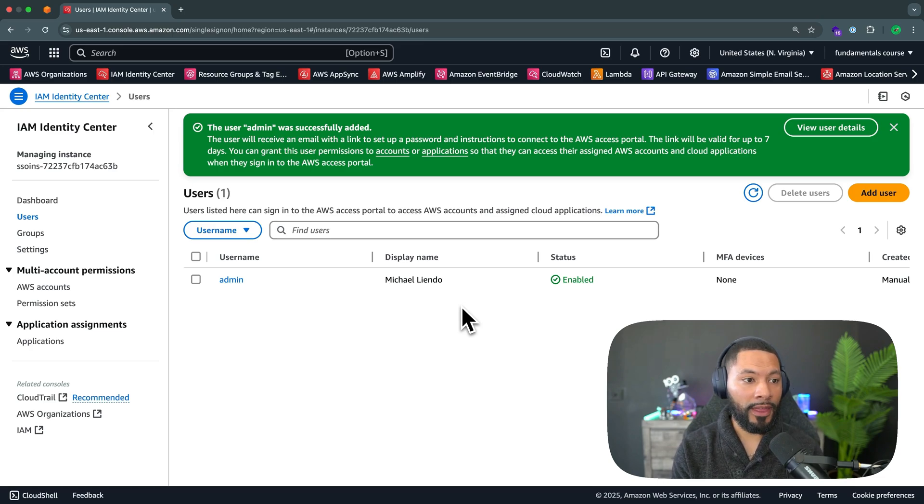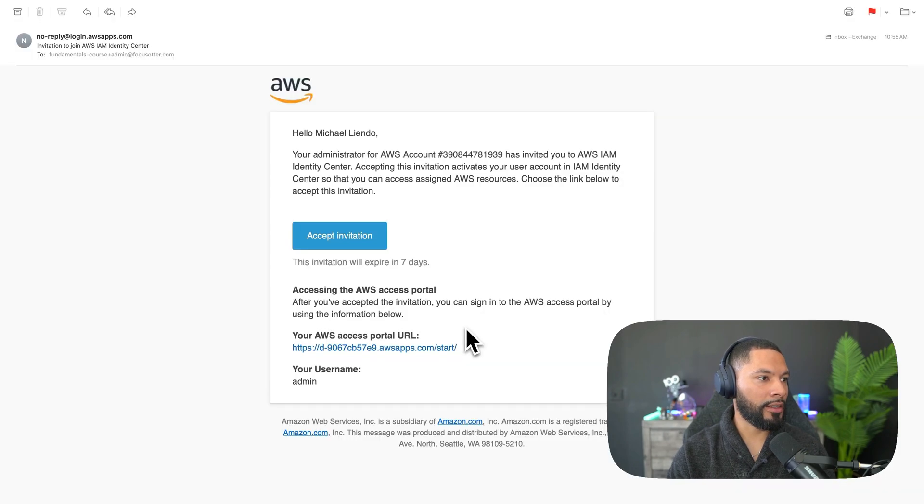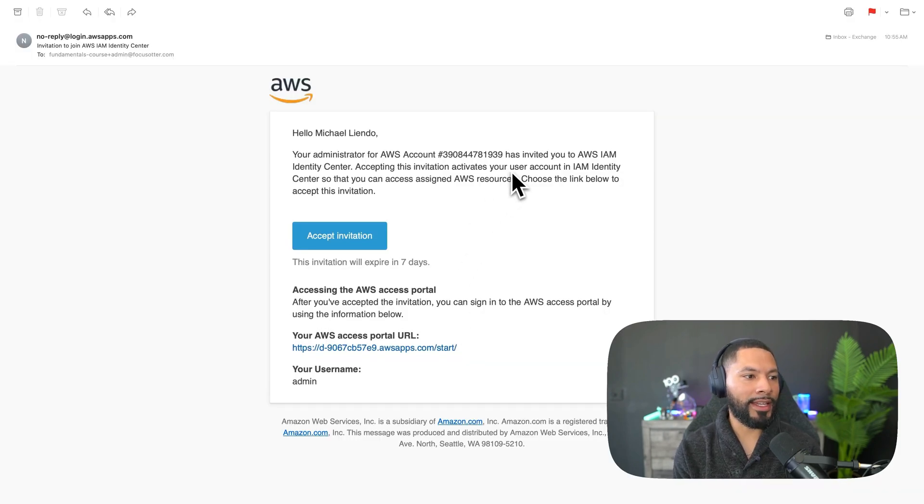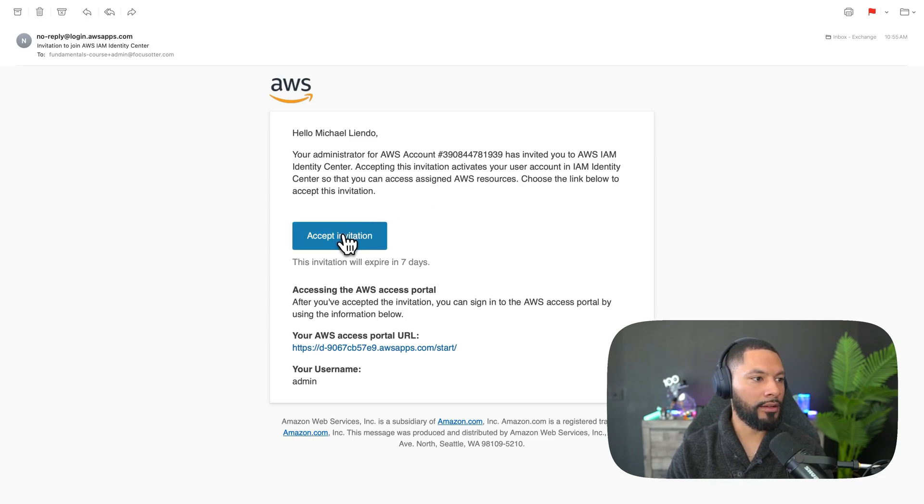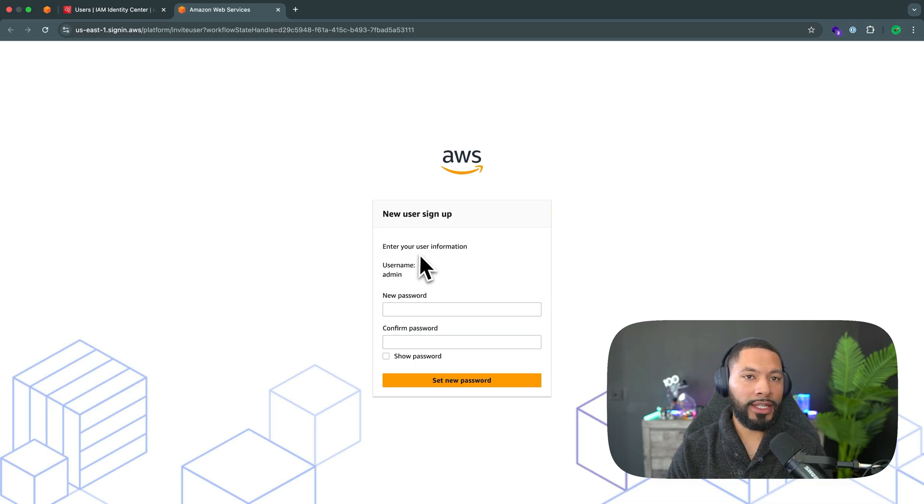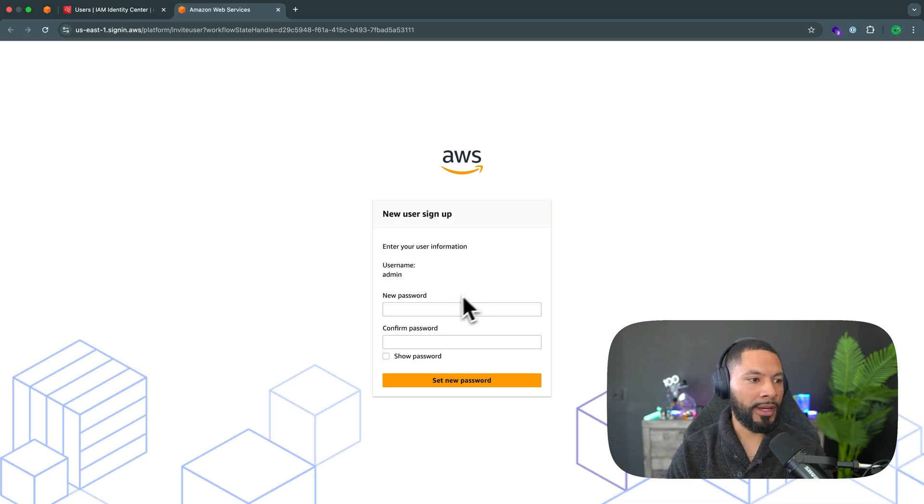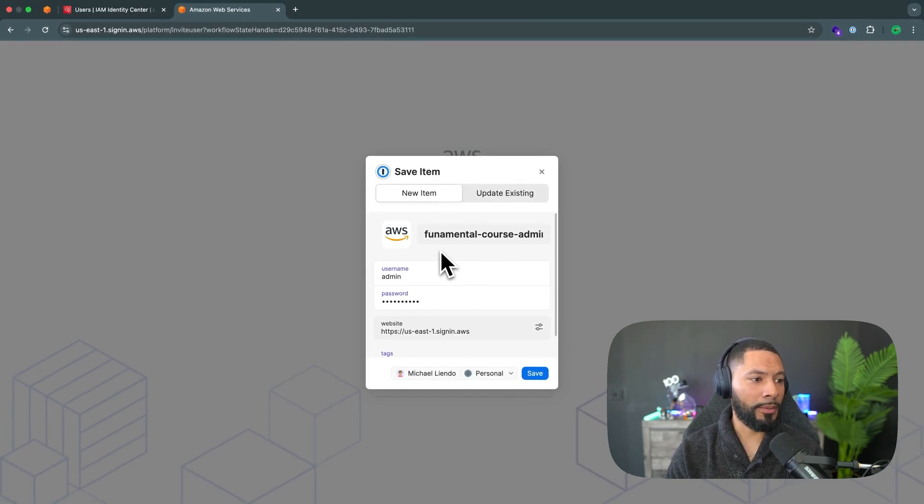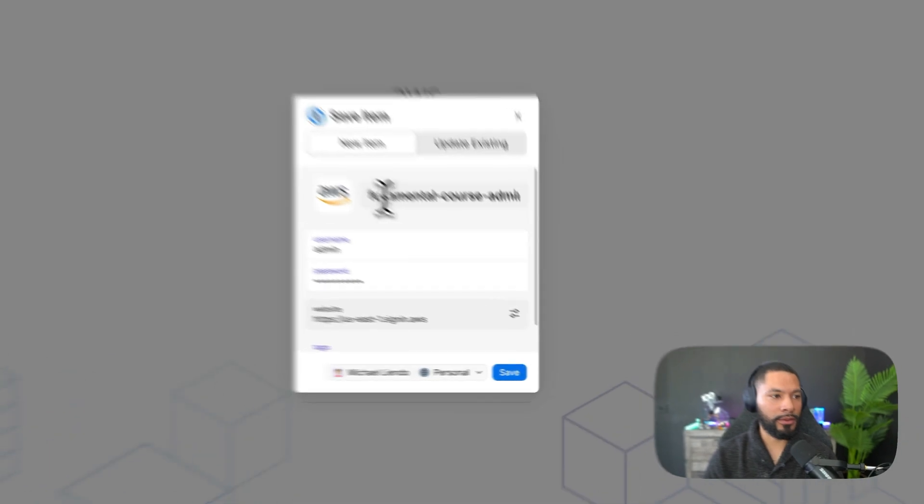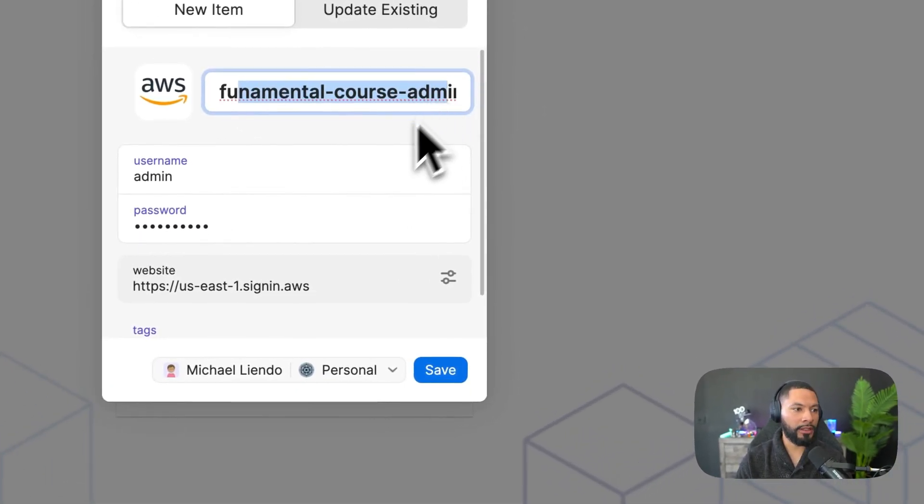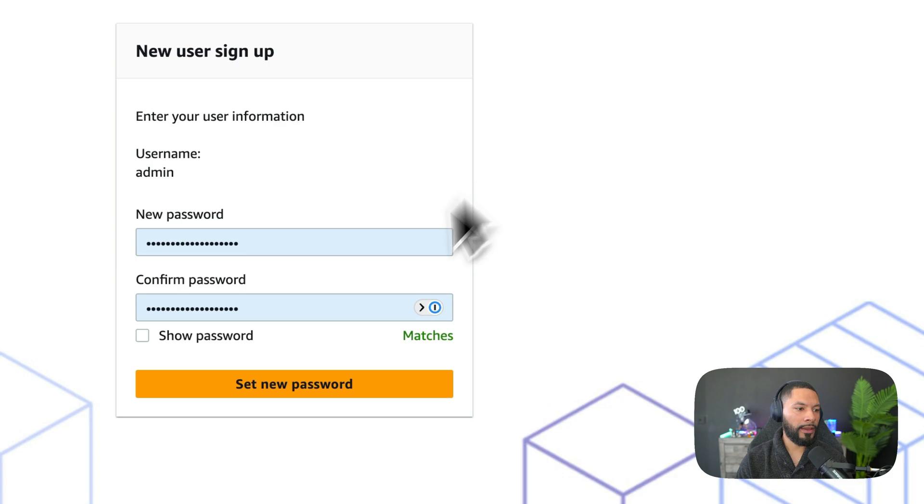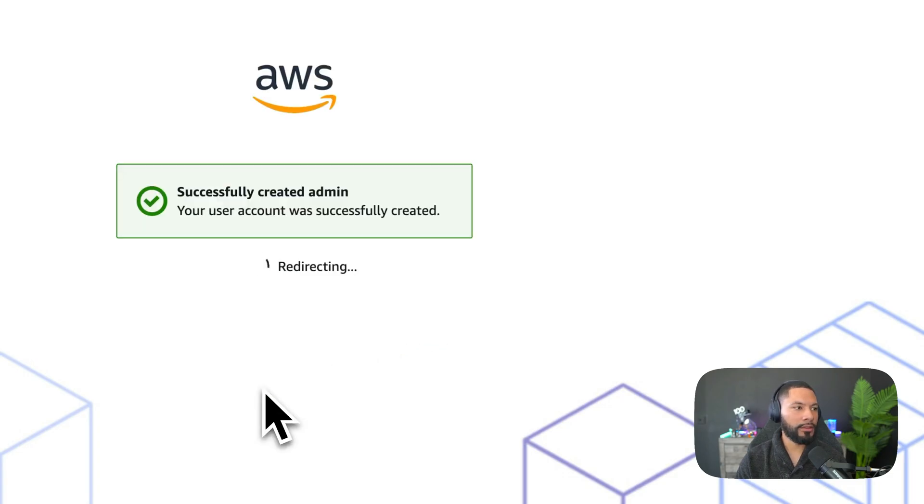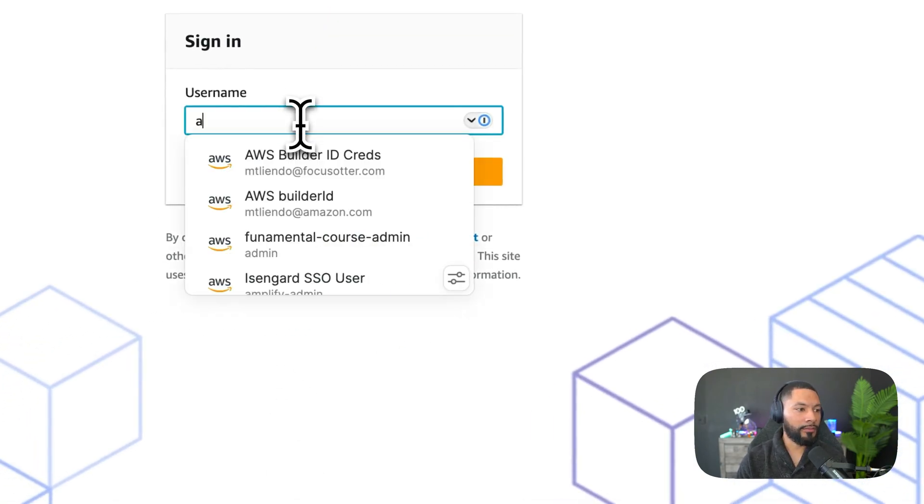And I can verify that by grabbing the email that was sent to me and coming over here, you can see that I can accept the invitation to become an admin. Great. I'll go ahead and do that. Accept the invite. And it's going to immediately ask me to enter in a password. Same as before, I'm going to use one password to create my password here. And I'm going to call it admin with the password in the fundamentals course admin name. So I'll save this. And then now I can set my new password. And once that is confirmed, I can sign in.